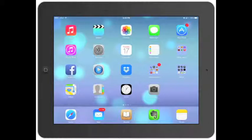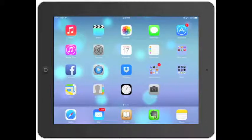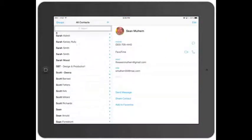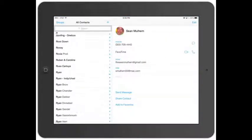Now let's go over the new Contacts app. As you can see, they changed the icon a little bit. If you go ahead and click into Contacts, you've got your whole list of contacts.